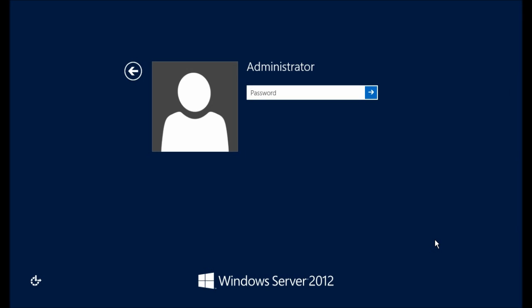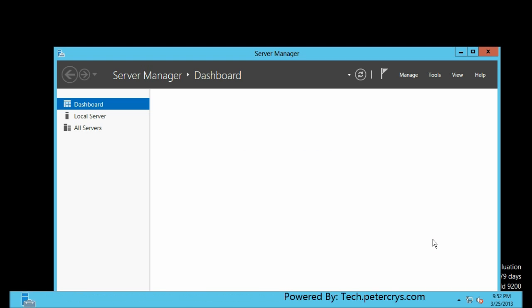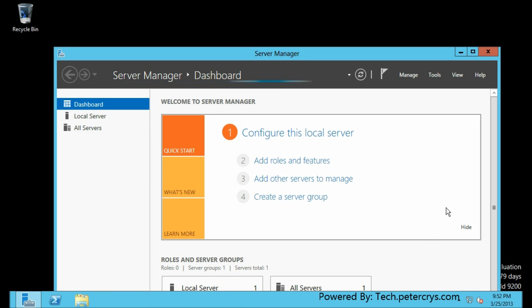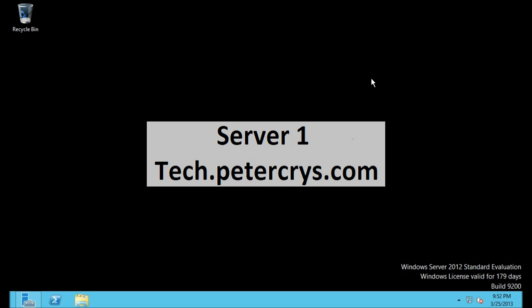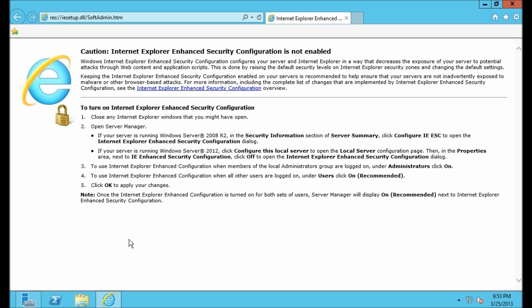Here I have a Windows Server 2012 machine. Basically, the solution which I am going to show you here also works on Windows Server 2008. I've been logged in — let's minimize the server manager and open Internet Explorer.